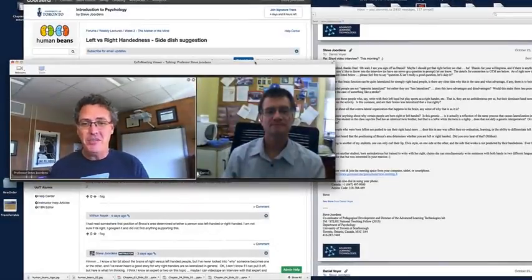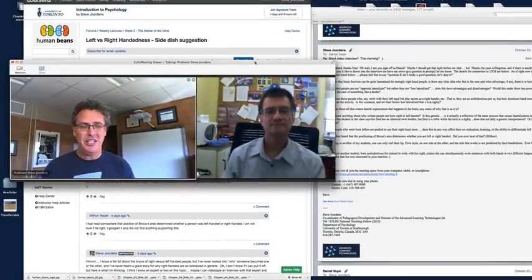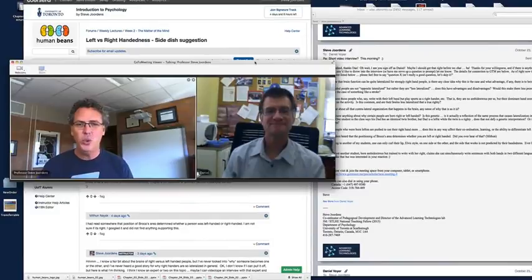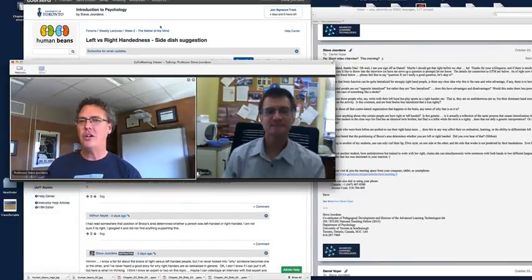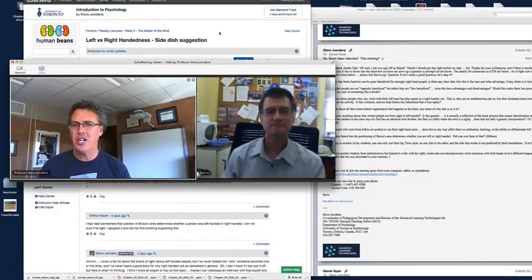Welcome, class. This is the first time we've kind of done something like this, and it's very cool. It came about largely from this discussion forum topic where we were talking about handedness.